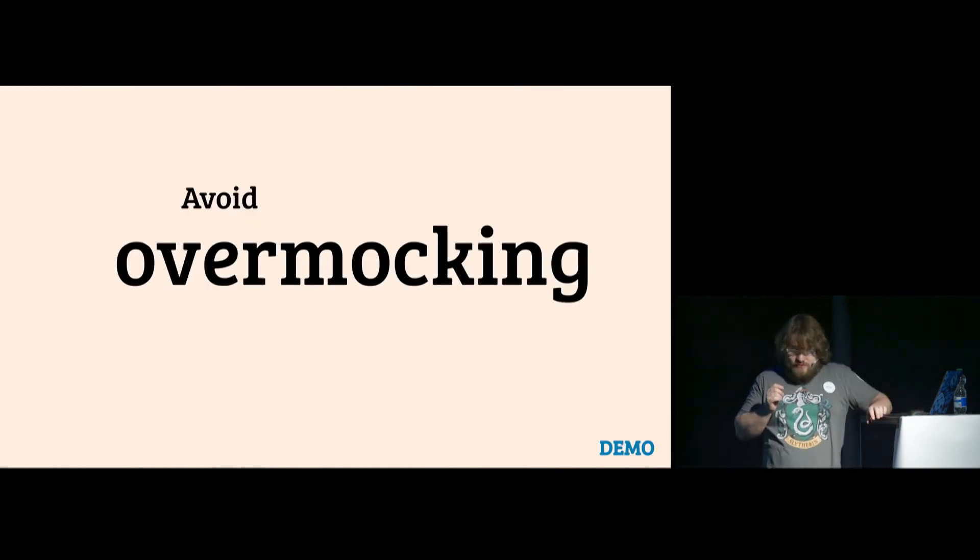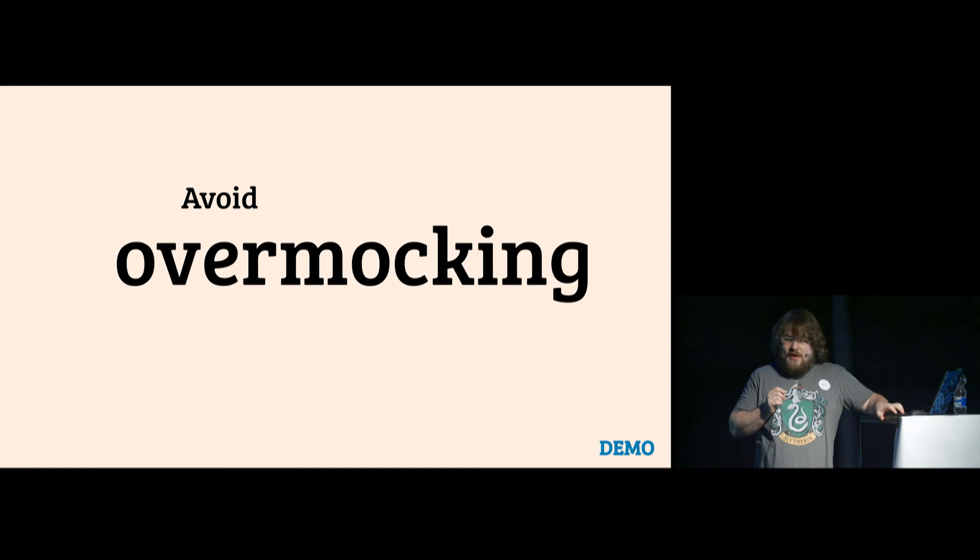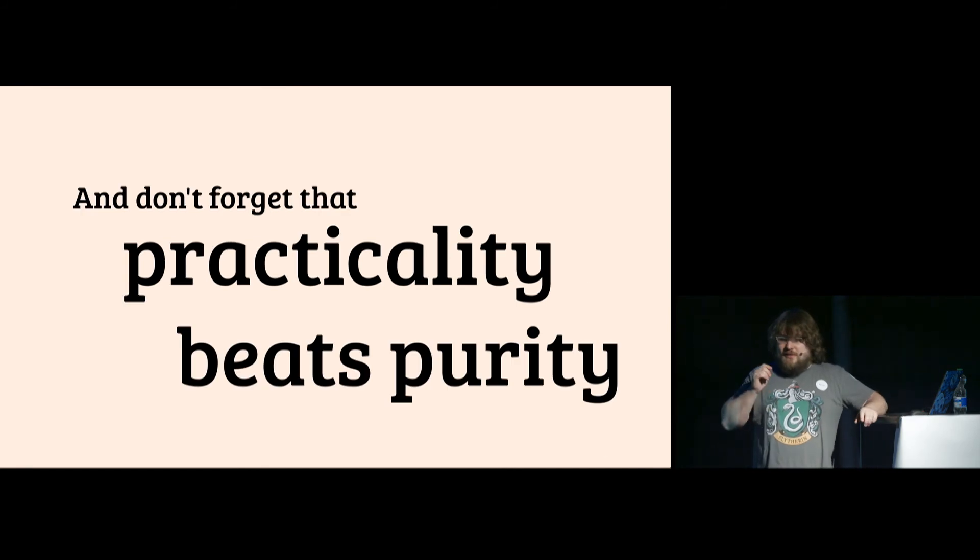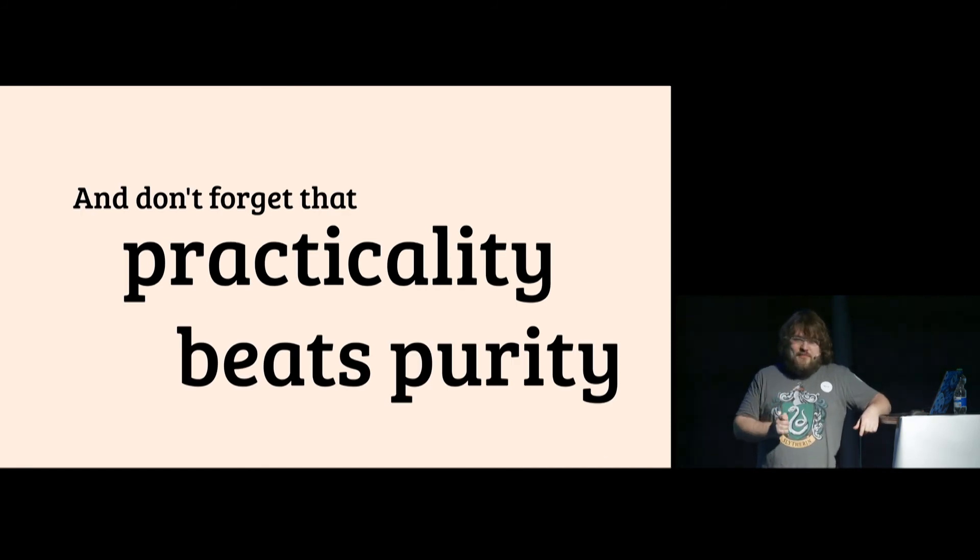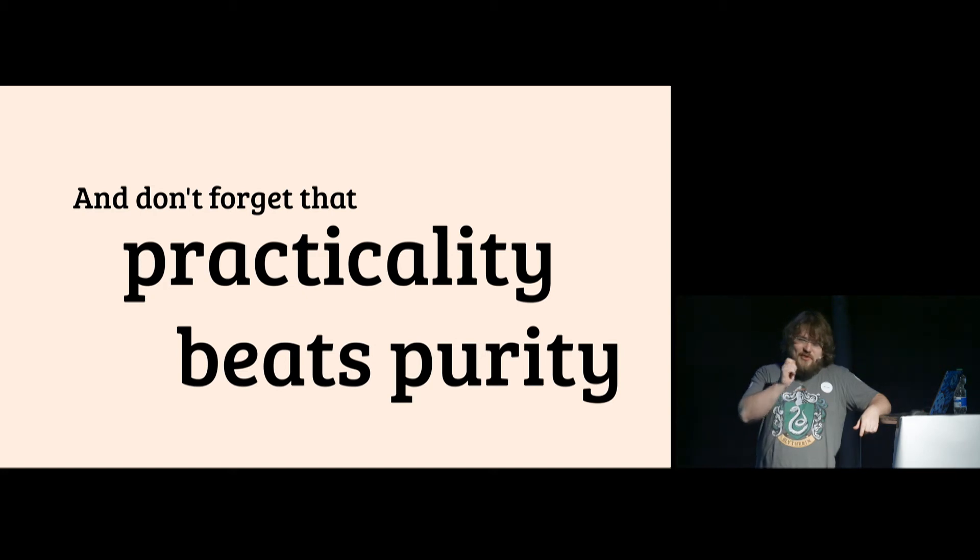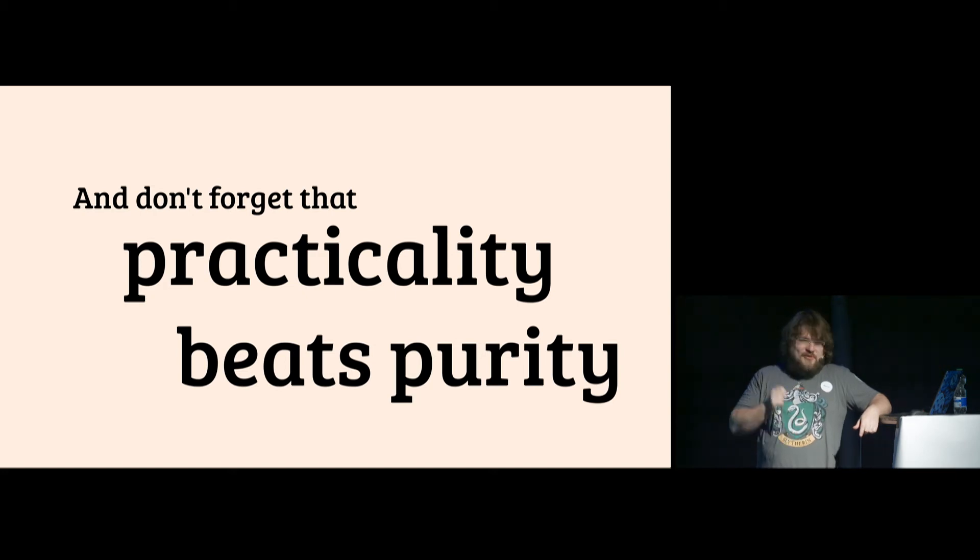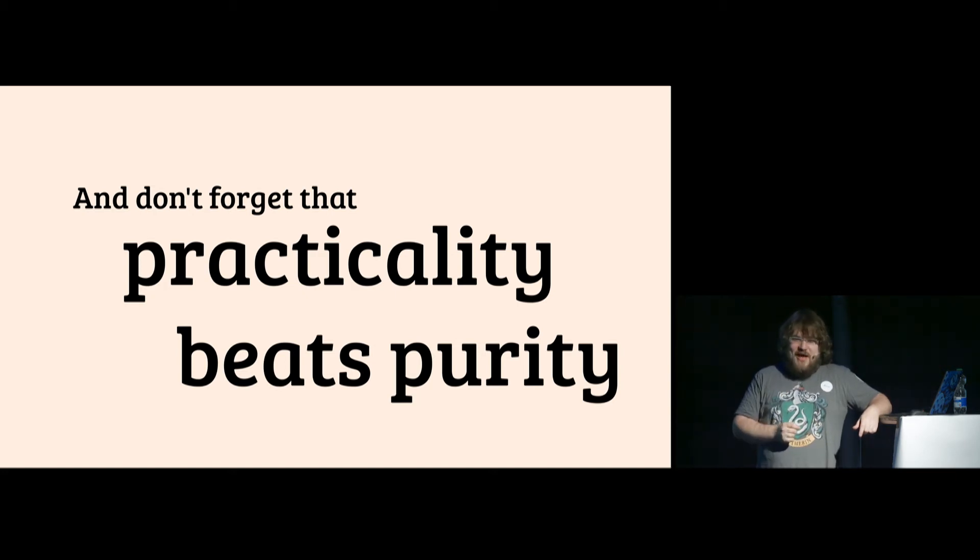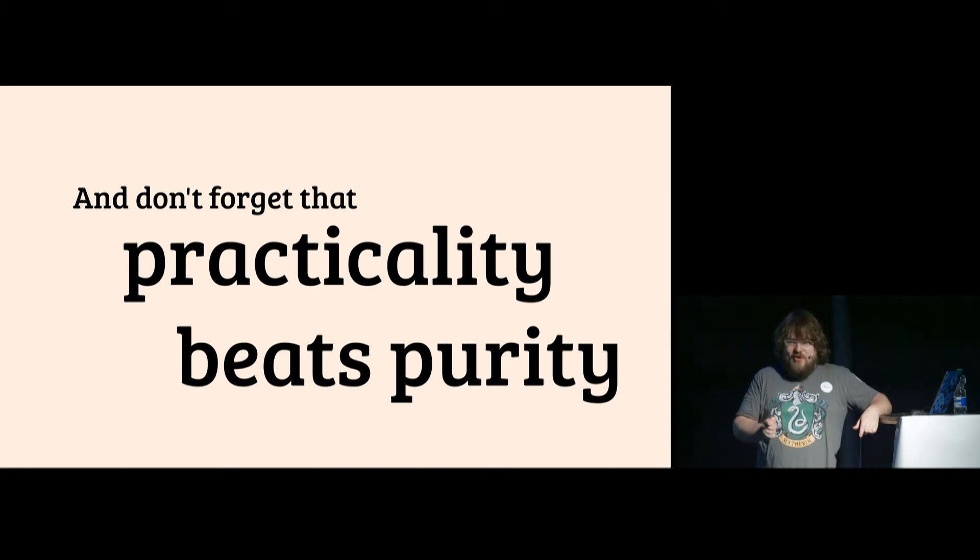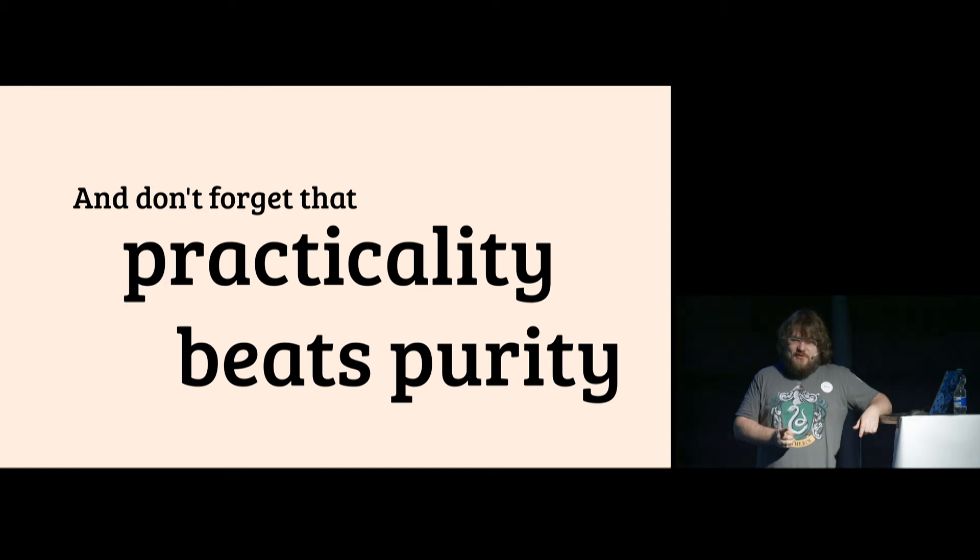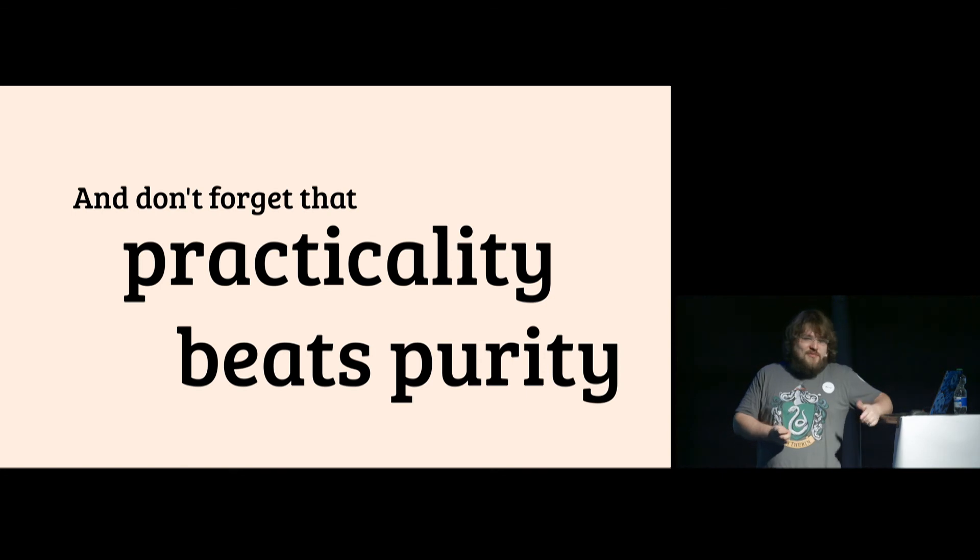What's important is that you don't forget that practicality beats purity. So even if I say don't mock, you should mock if it works for you. And it always is a better thing to mock than to not test at all. Just be careful that you are not testing your mocks instead of your code. And that's all. Thank you.